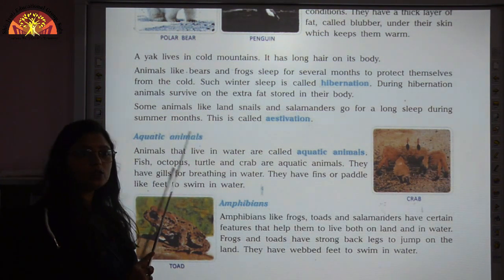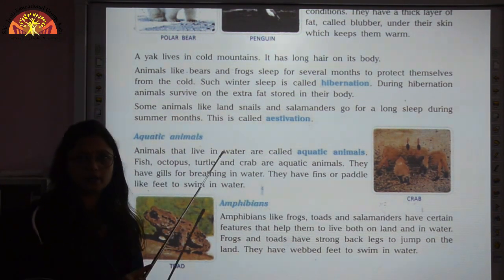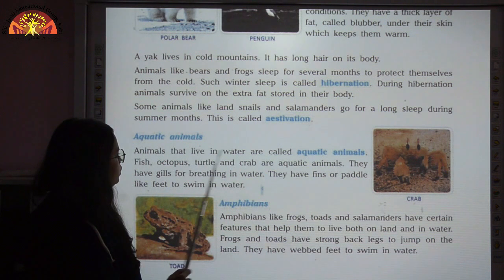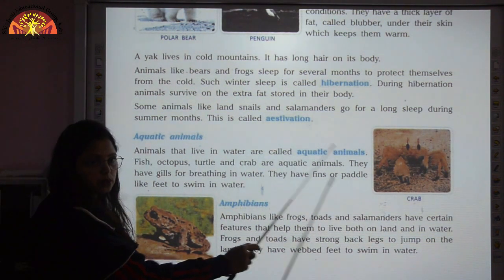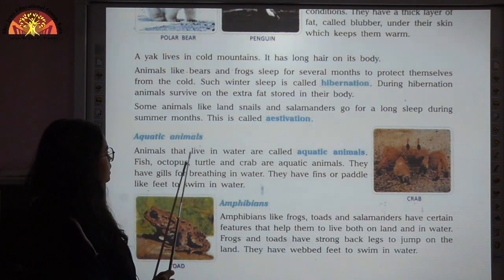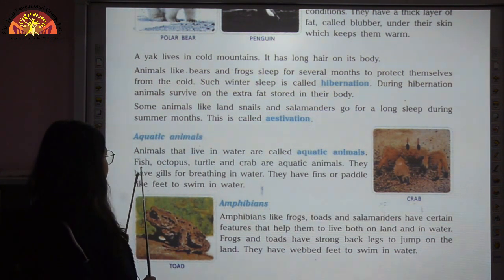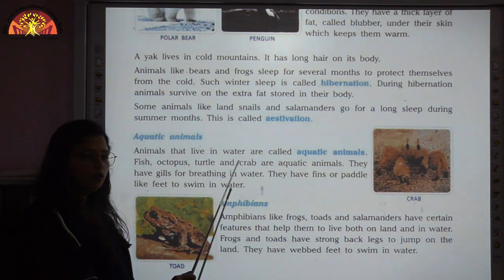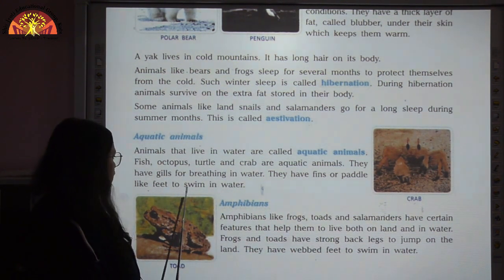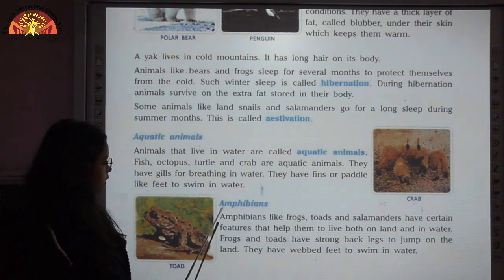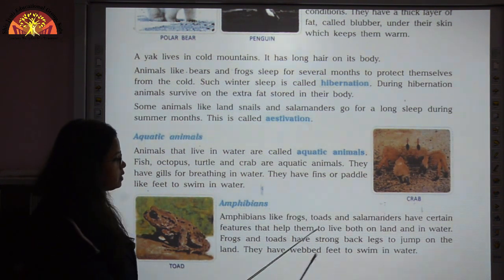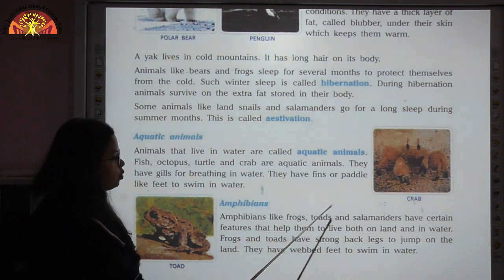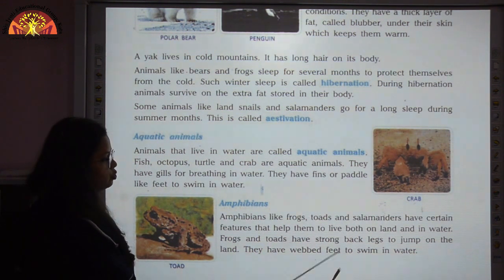Animals that live in water are called aquatic animals. Examples are fish, octopus, turtle, and crab. These animals have gills for breathing in water and fins or paddle-like feet to swim. Amphibians can live both on land and in water. Examples are frogs, toads, and salamanders, and they have webbed feet to swim in water.